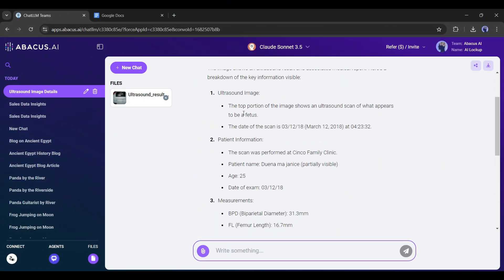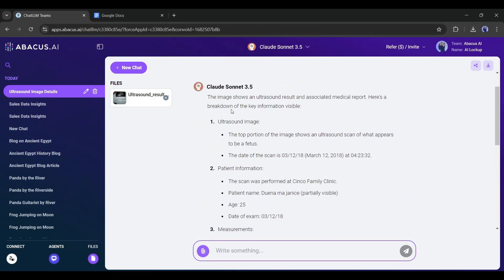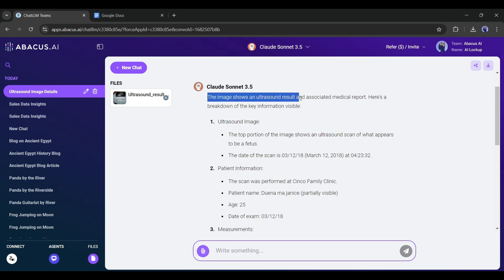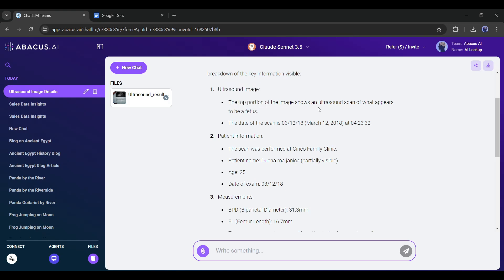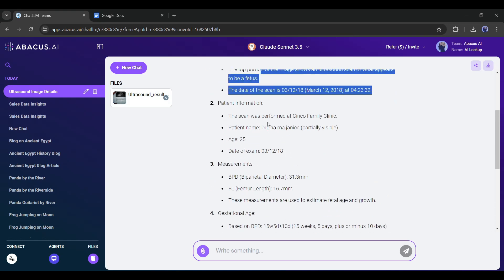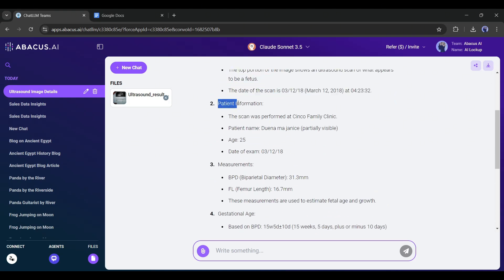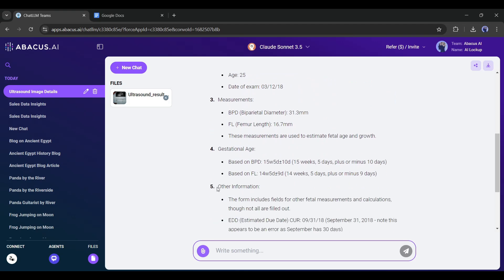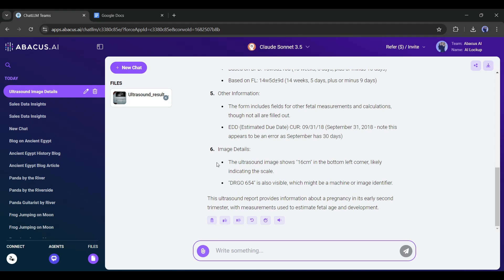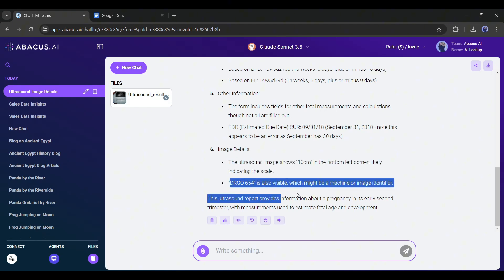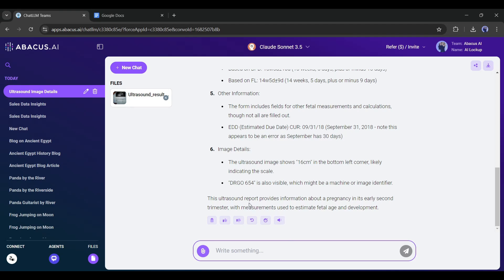And here it is. Claude Sonnet 3.5 provides the result of the image. The image shows an ultrasound result and associated medical report. Here's a breakdown of the key information visible. It provides patient information, measurements, gestational age, other information, and image details. In the end, it mentions that this ultrasound report provides information about a pregnancy in its early second trimester, with measurements used to estimate fetal age and development. That's impressive. Now you can ask for information about any data. This feature could be a game changer for many organizations.